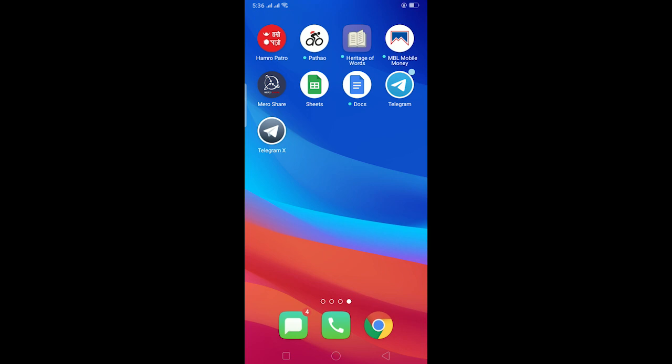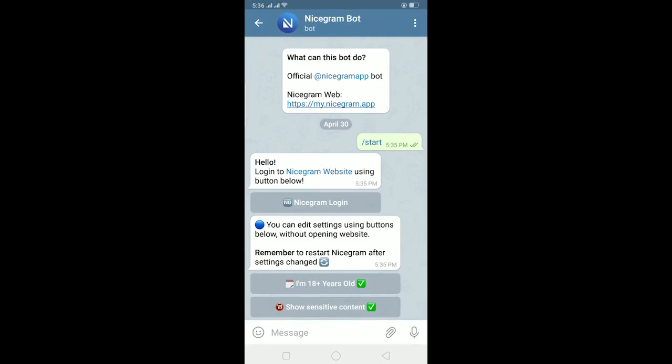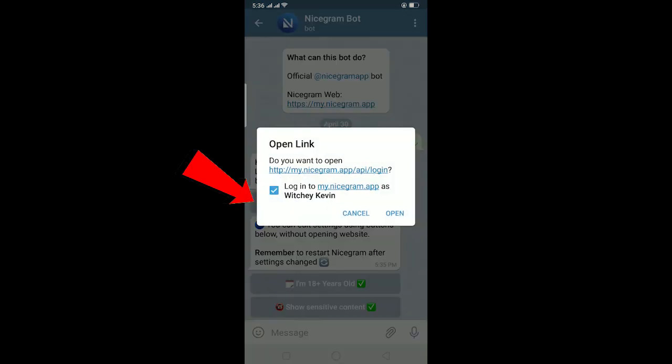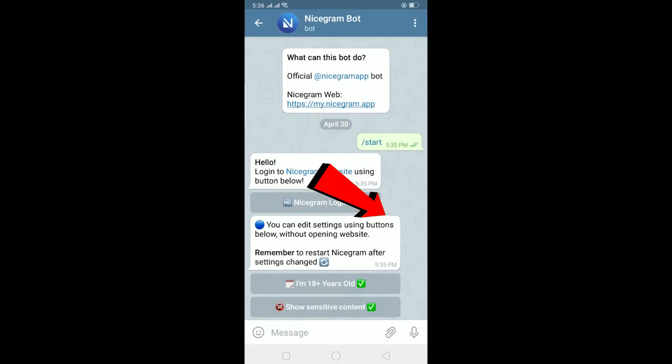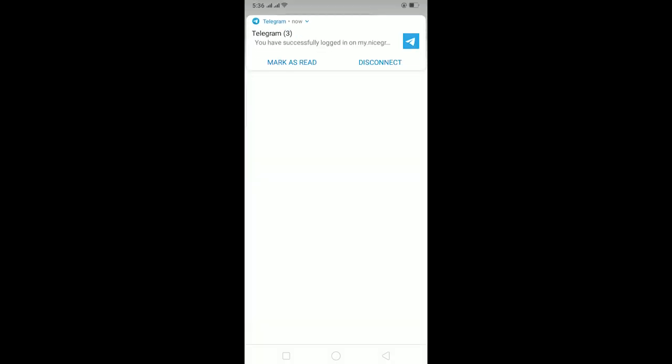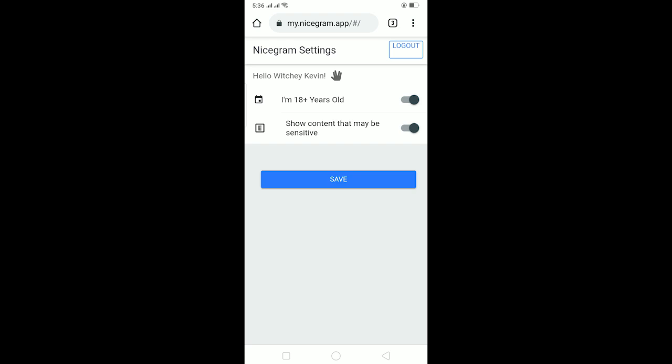Now remember to uninstall and reinstall Telegram after this process. The second process is by going to the official website of Nicegram. Over here where it says Nicegram login, you can click on it and click on open, and it's going to take you to Nicegram's website over here.